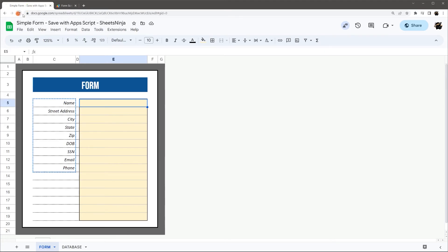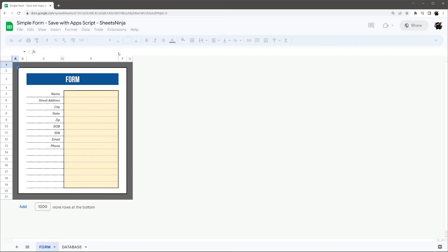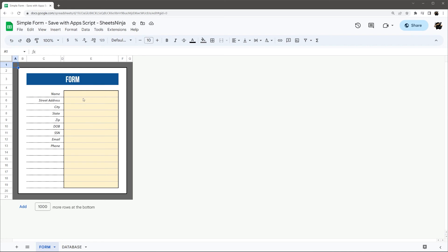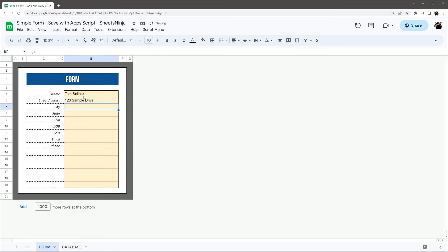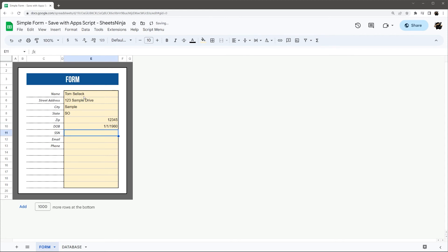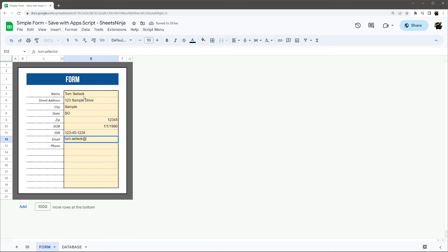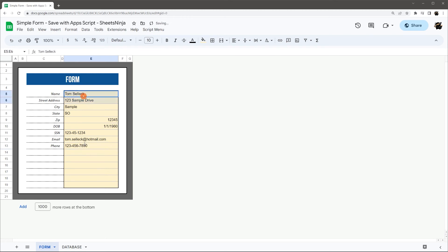So we'll go back to here, we can hit refresh. Here in a moment, we should have that menu populate. So in the meantime, I'm just going to populate some sample data. All right, so we have some sample data in here now. And you see this script menu popped up here.